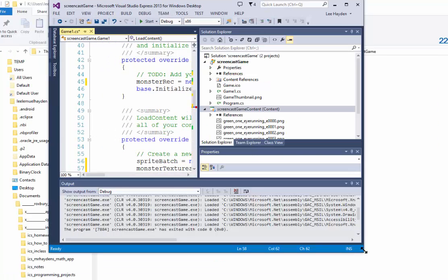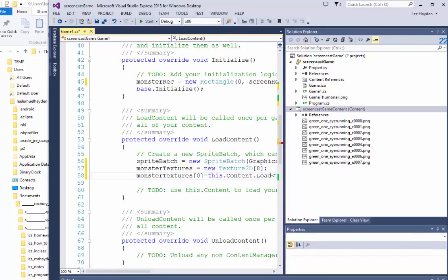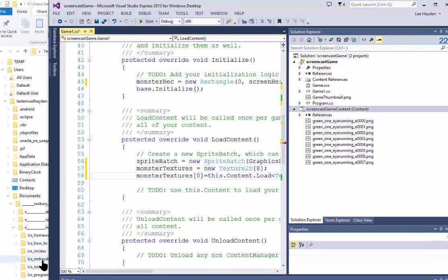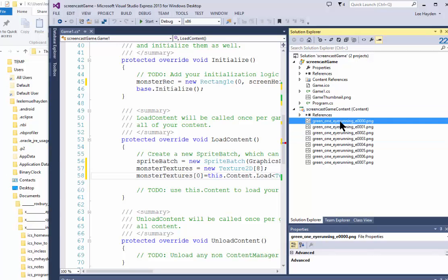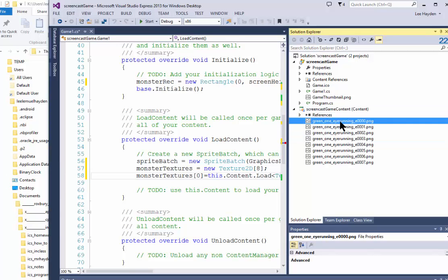If you look at Solution Explorer, and let me reposition it so you can see it, you'll see your files. Now you need to put that file name in quotation marks inside those parentheses.